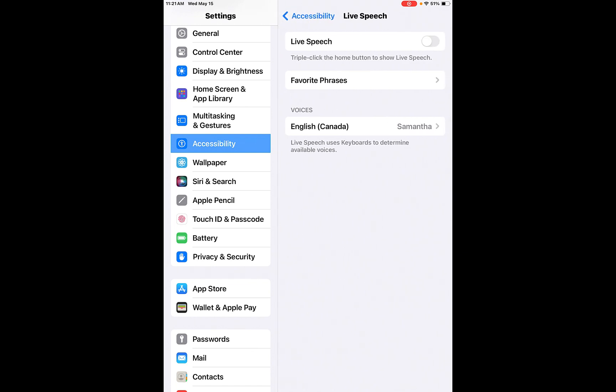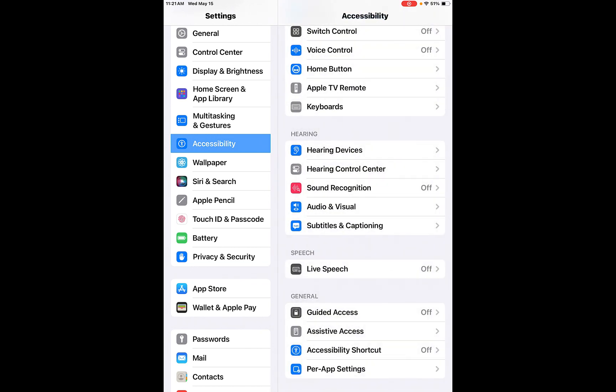Live speech. So you could, so triple click the home button to show live speech. You can have free favorite phrases and then your voices, your voice here, you can choose your voice and you can do different voices as well just by clicking on there.